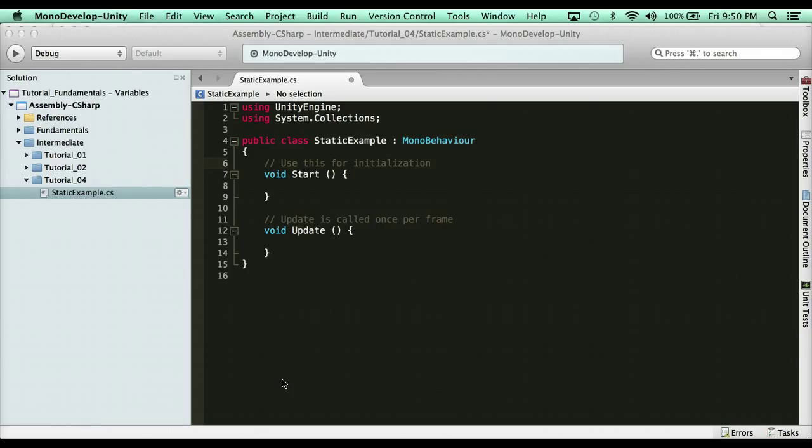Now things that can be static are just about anything. You can have public static classes, static variables, and static functions. The reason why they're so unique is because there's a few pros and cons that make it very valuable to use.